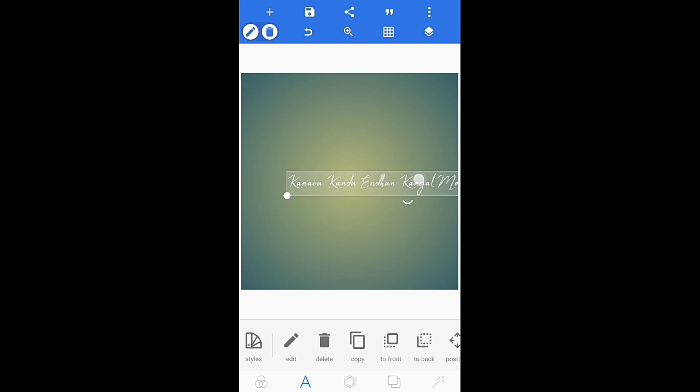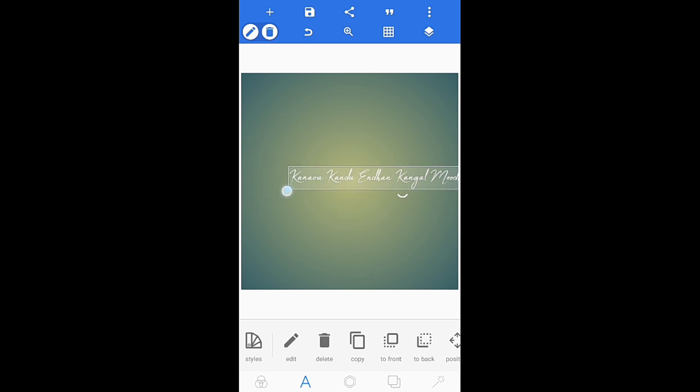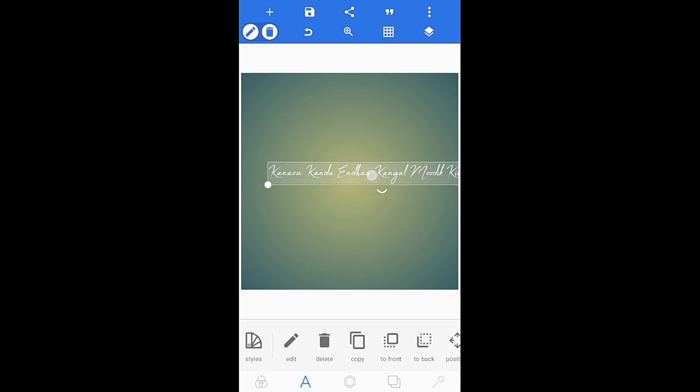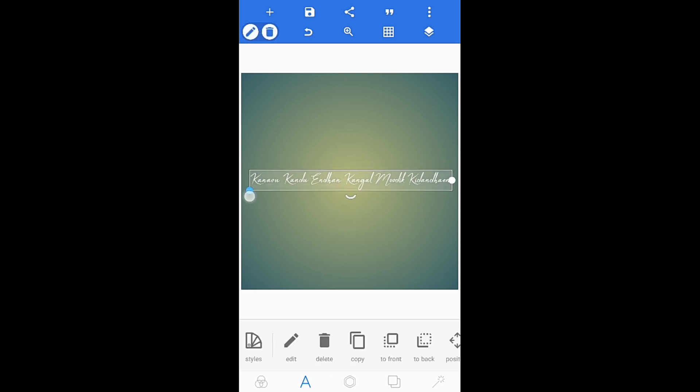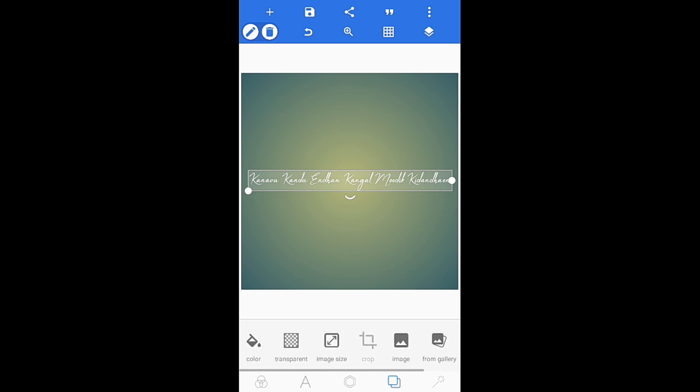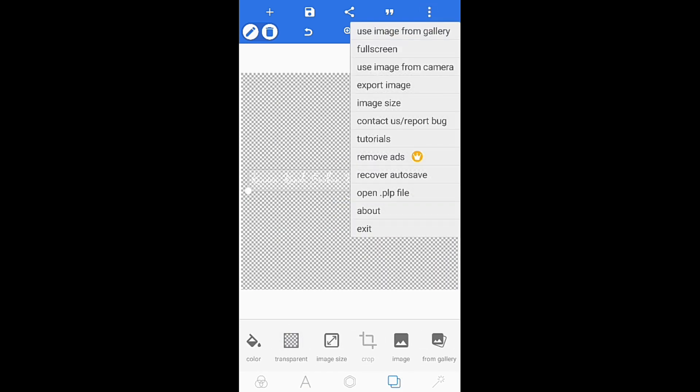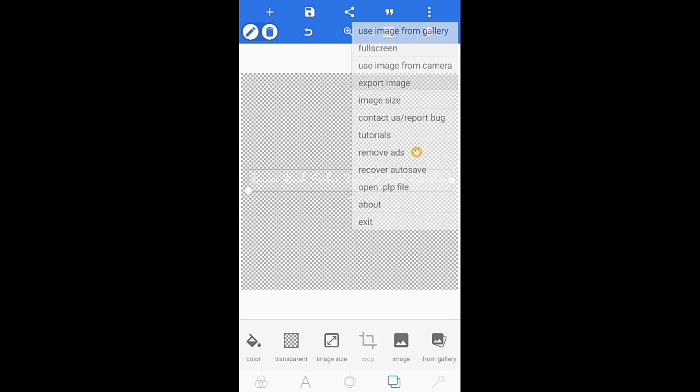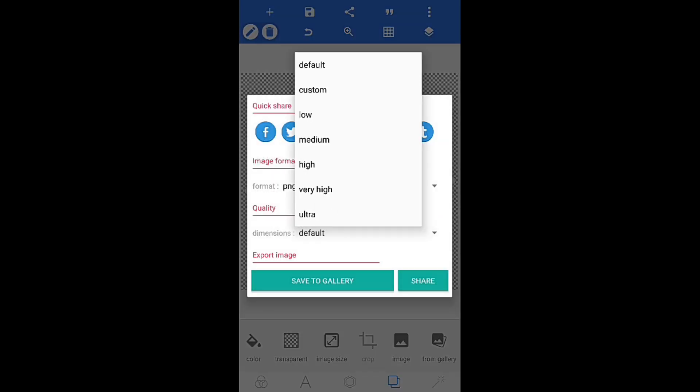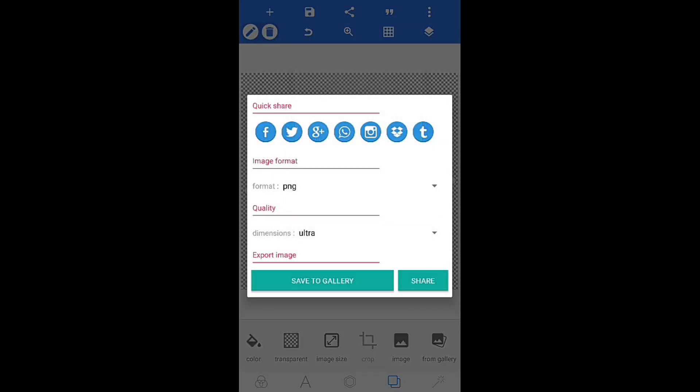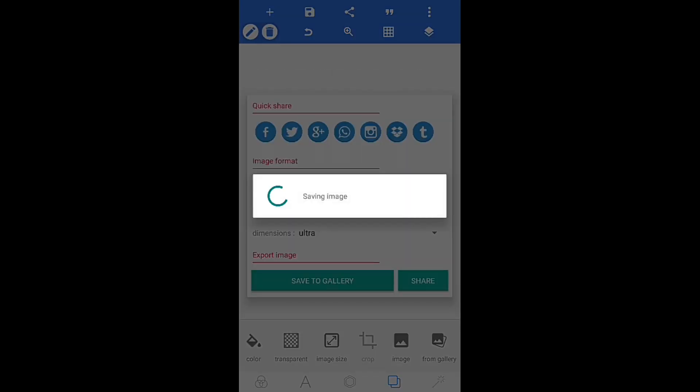When you're ready to export, select the export option. Choose the dimensions you want - you can select Instagram aspect ratio or other dimensions based on where you want to share the video.